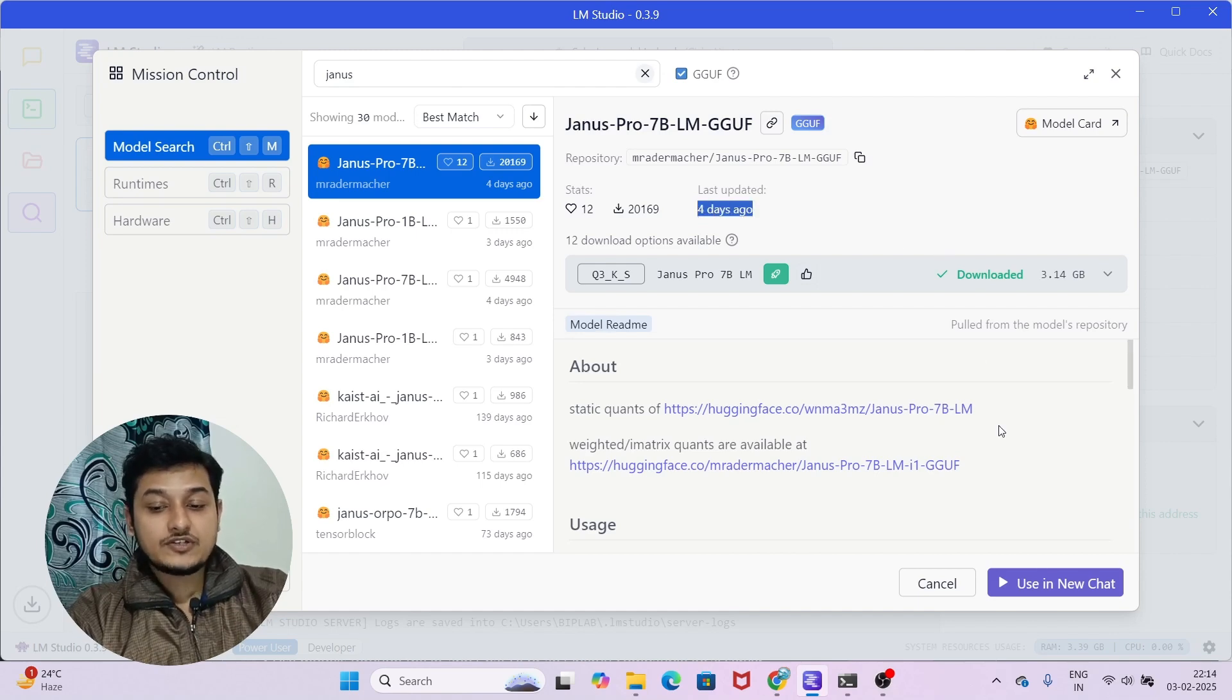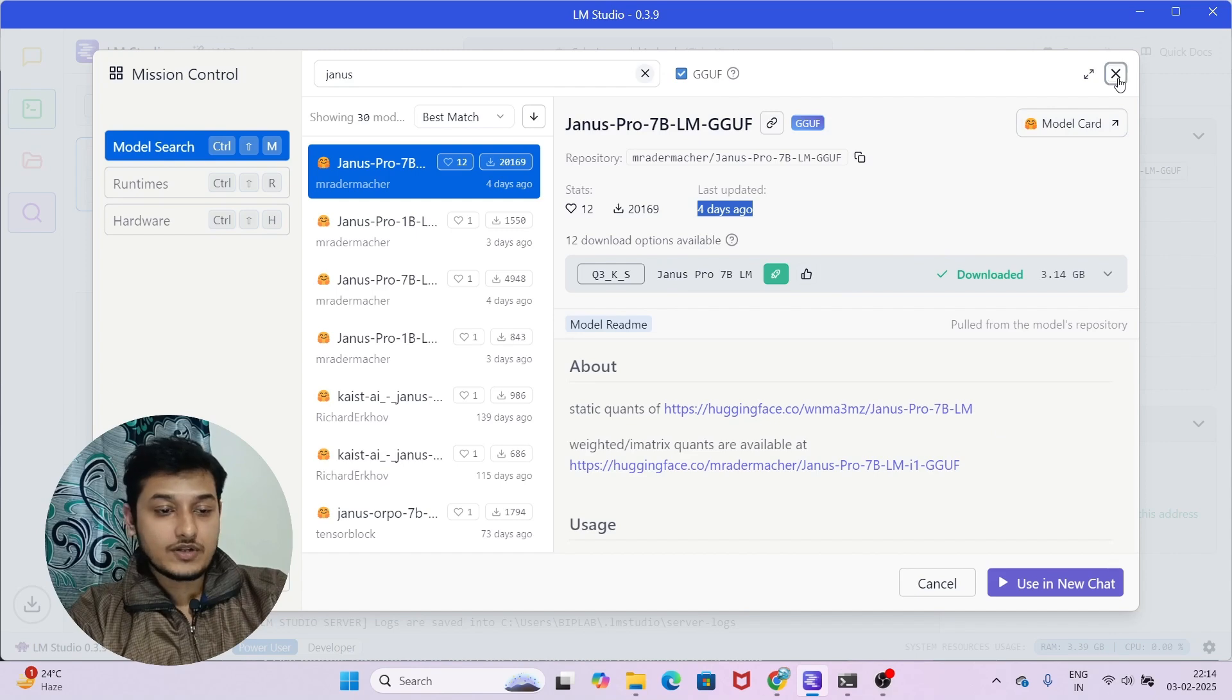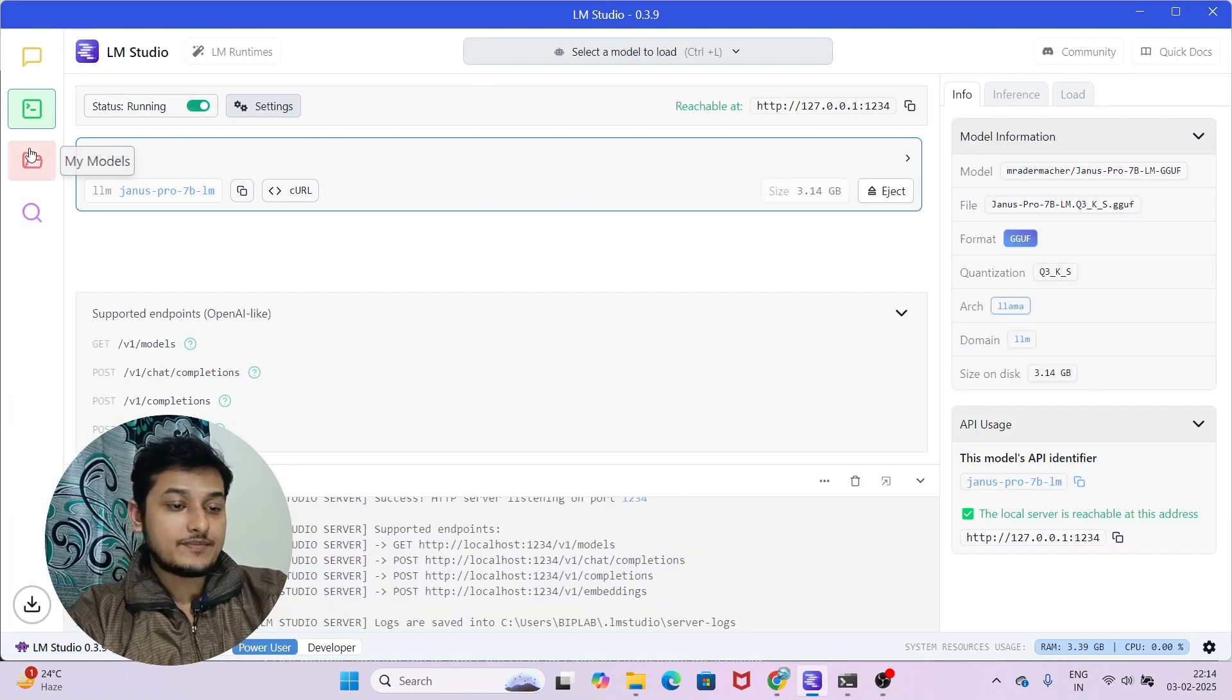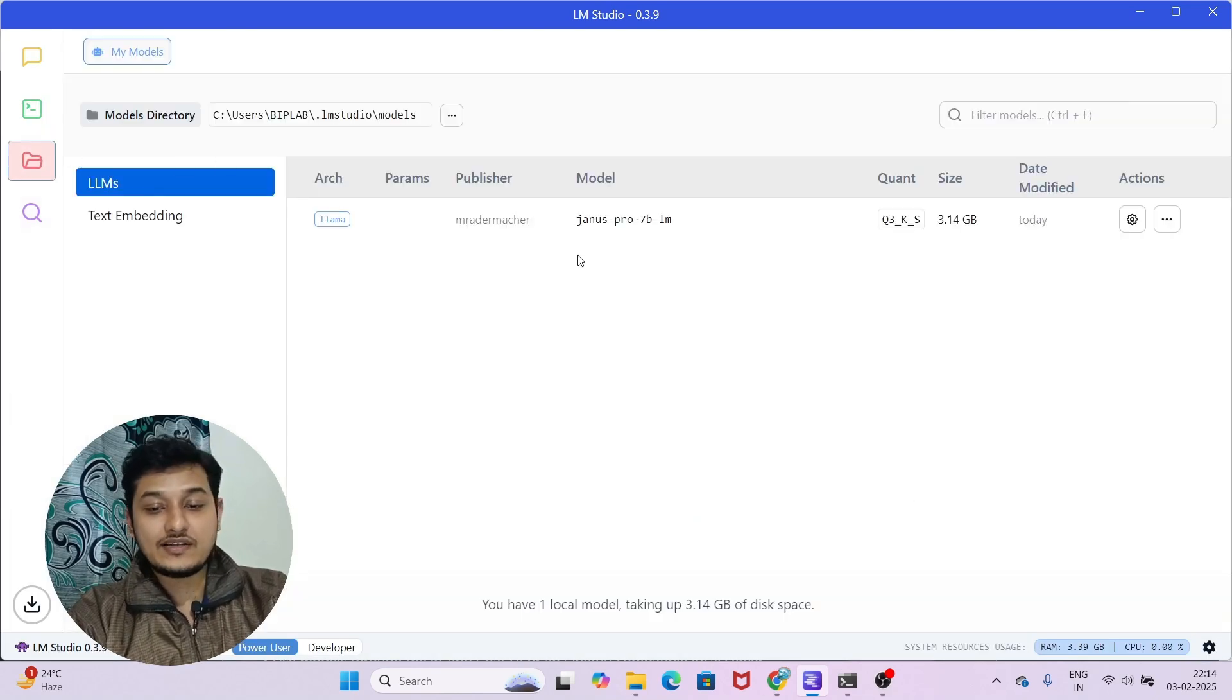After installing or downloading this model, on the left-hand side in the My Models section, you will find this model here.